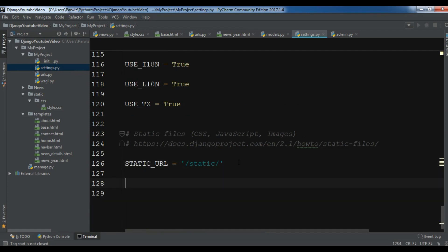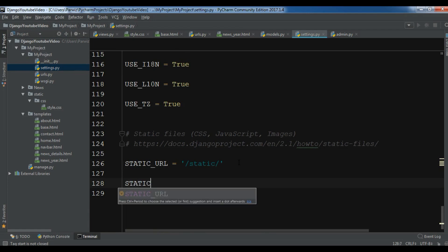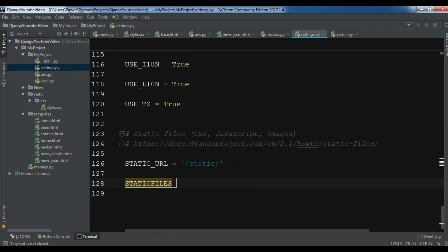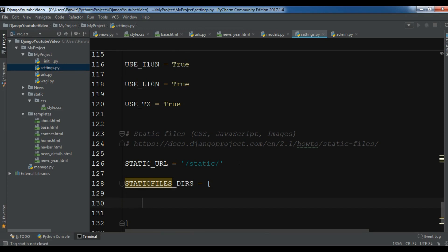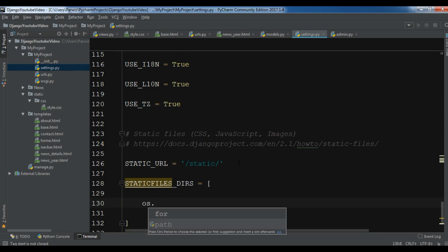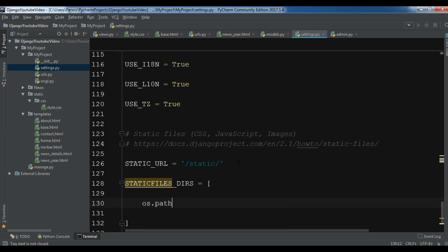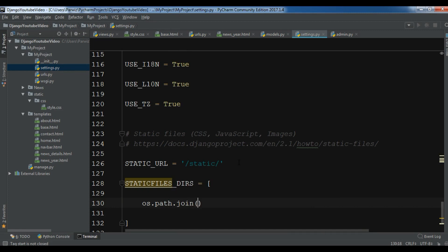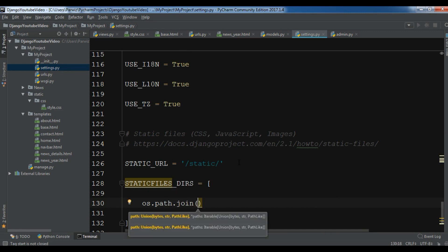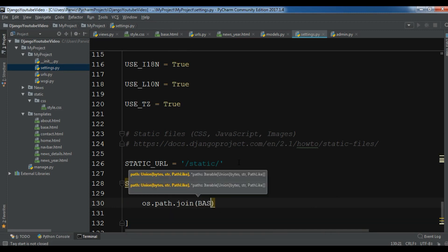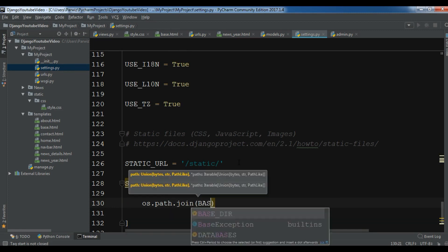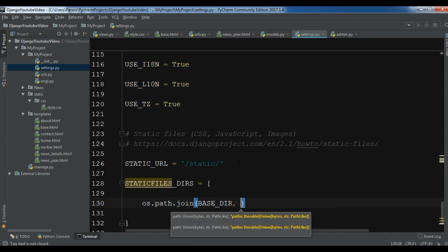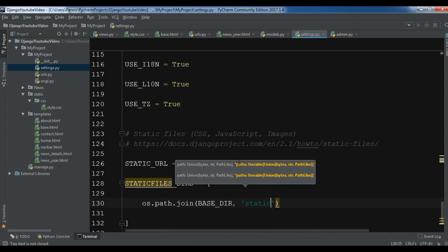So now in here, you can write STATICFILES_DIRS and we can write os.path.join, BASE_DIR, and your static folder name in here, static.